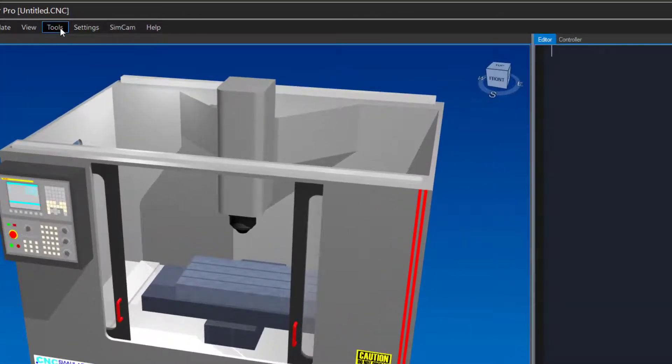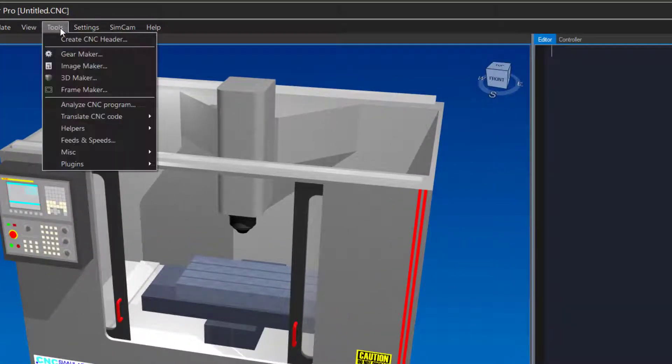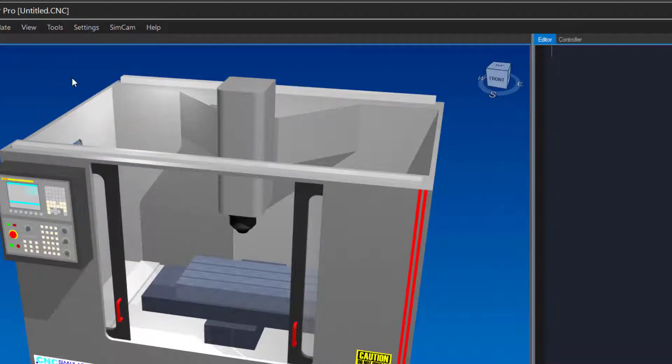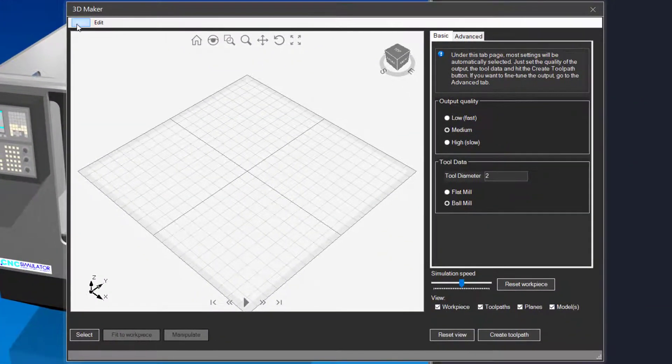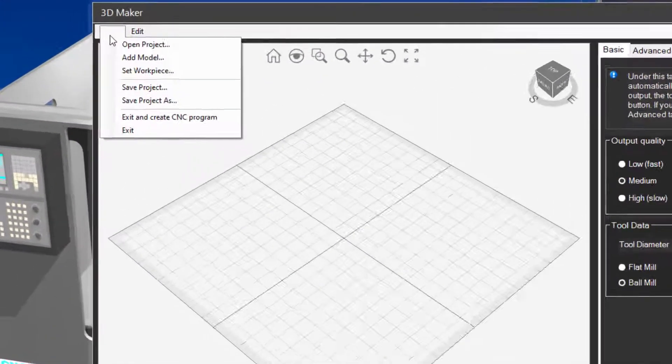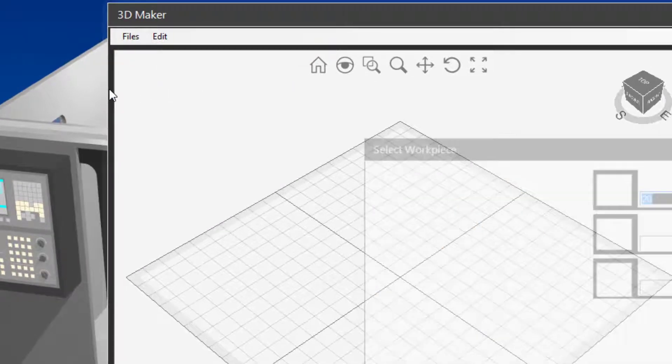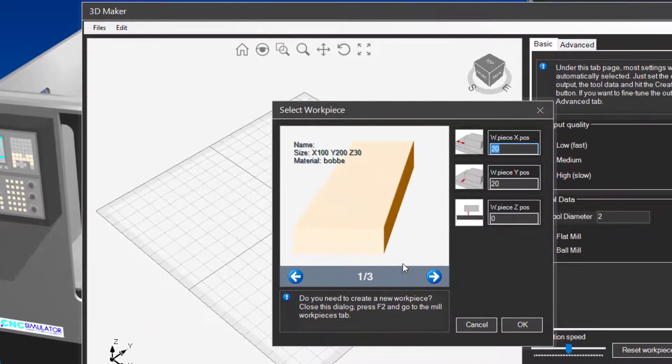You can find it in the tools menu. The first thing you need to do is add a workpiece and a 3D model to the project. Click set workpiece in the files menu.